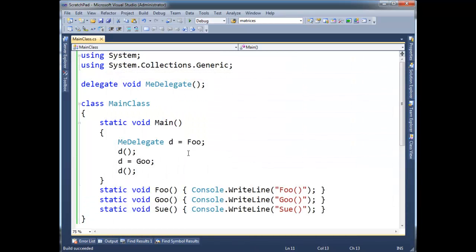Here's the new part, is we can chain these things together, basically make chains of delegates. So watch what I'm going to do here instead.